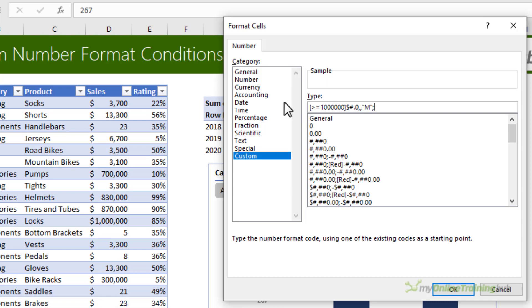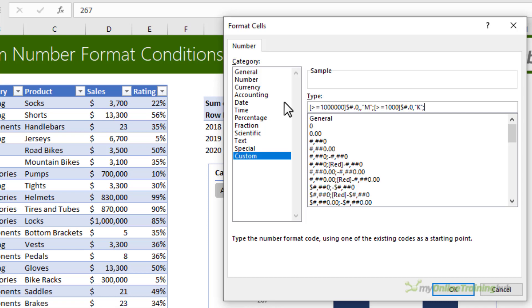The next condition is going to be for values greater than or equal to one thousand. Close my square bracket. This format is also going to have one decimal place. I want one comma to scale to thousands and then K to indicate these values are thousands.